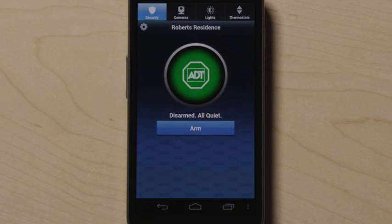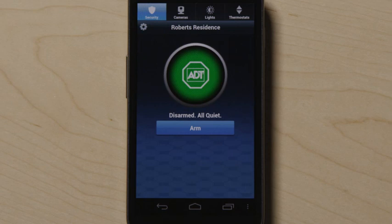The colored circle and surrounding text provide the status of your home. The status of the security system appears on the left.